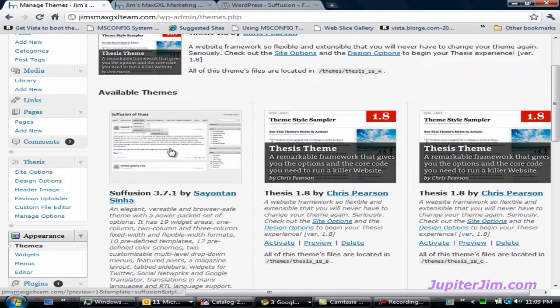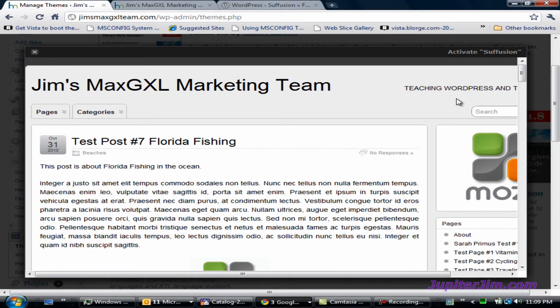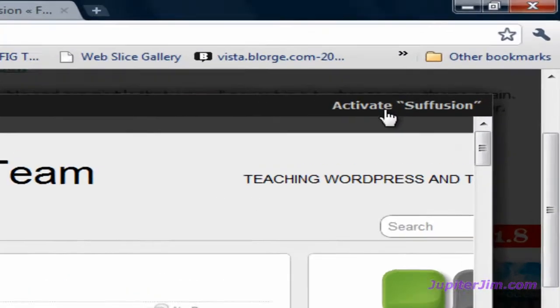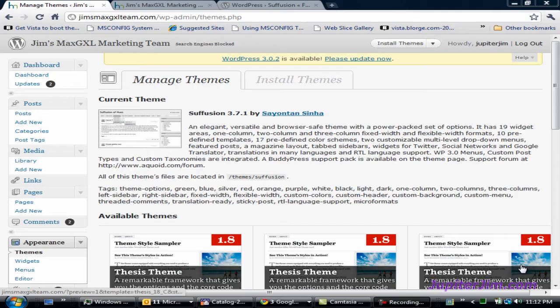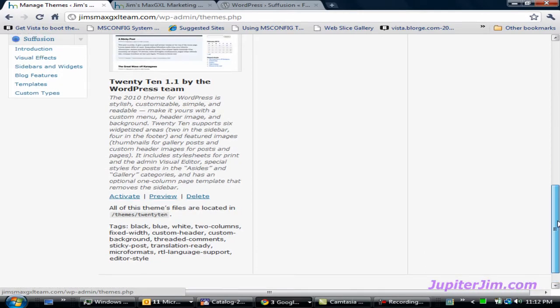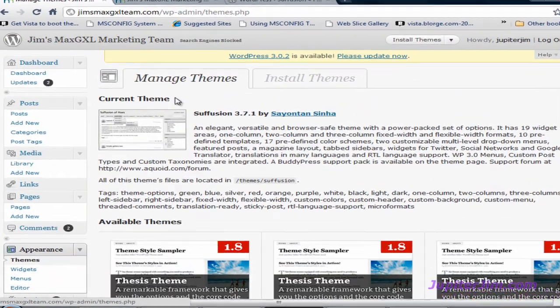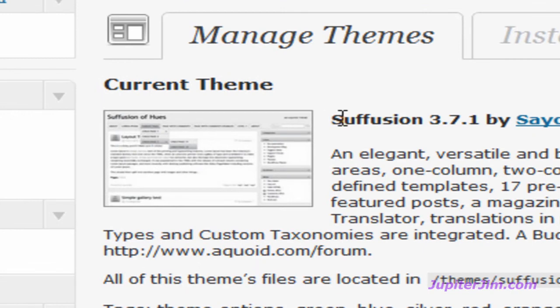What you want to do is click on the thumbnail image and you'll get a little pop-up window. Once you've done that, go to the upper right-hand corner — you can see it changes when you mouse over it — and click 'Activate.' After your theme has been activated, this is what the back end or dashboard of your blog is going to look like. Under 'Current Theme,' it says Suffusion version 3.7.1 under Manage Themes. So we have installed the theme and we've activated it. Everything's done.